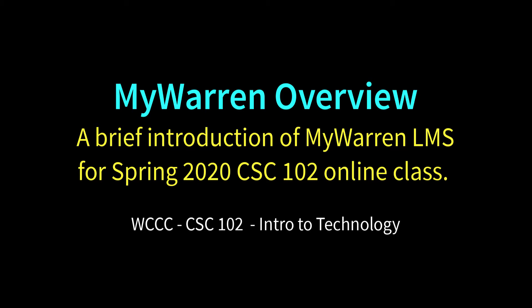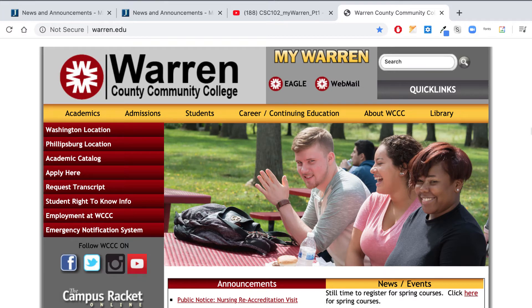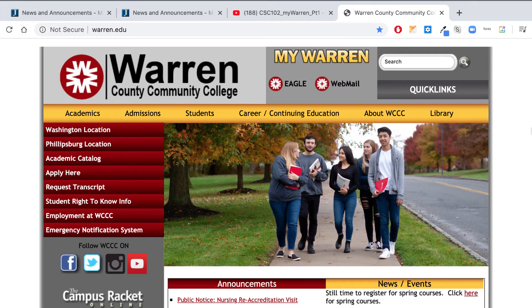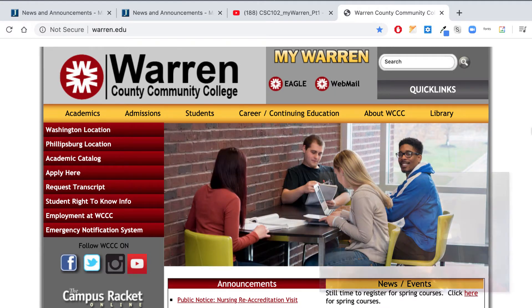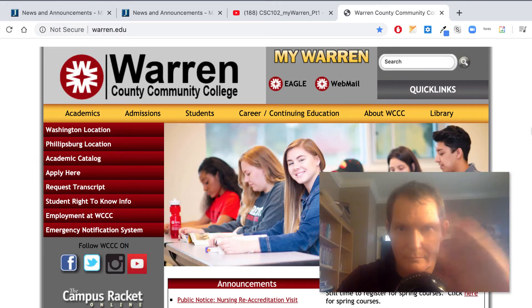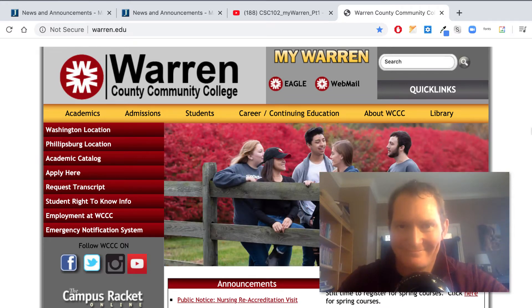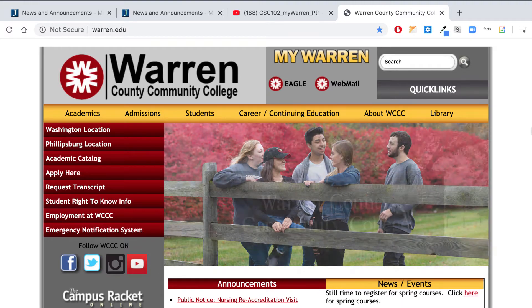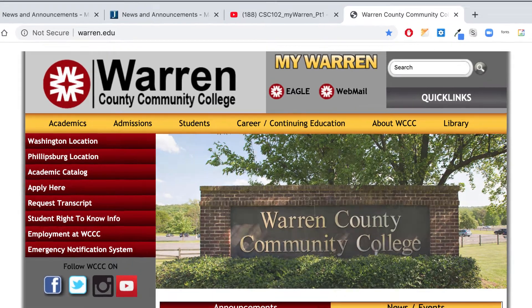Welcome to CSE 102 class and the spring 2020 semester. I'm recording a new video just to review MyWarren a little bit because the one I had was older and there have been some changes. I was going to record this with an inset picture of myself but my hair was a little messed up and the light wasn't great, so we're doing this without looking at me. Anyway, I'm sure you know how to log into MyWarren.